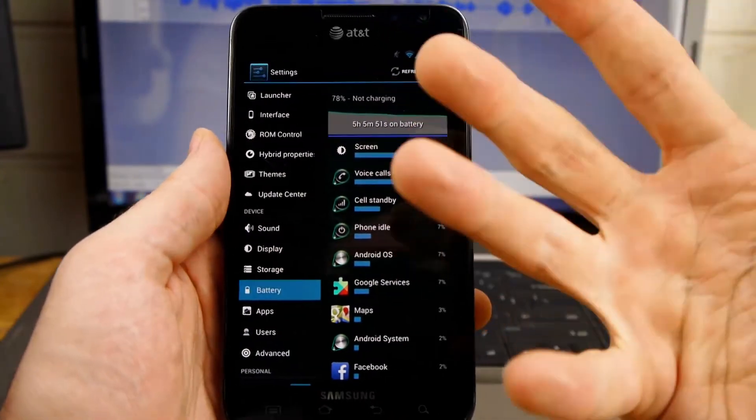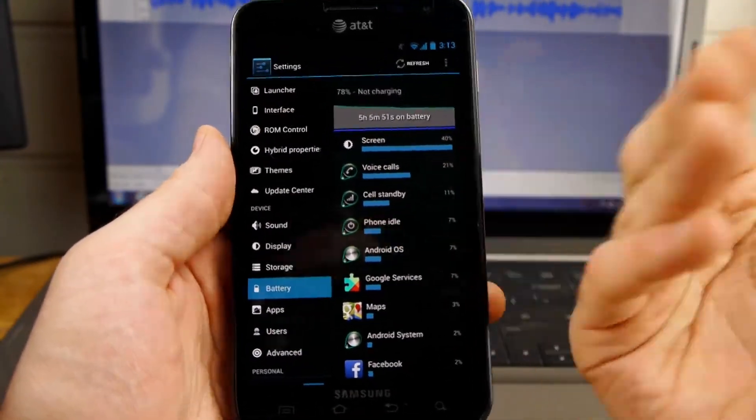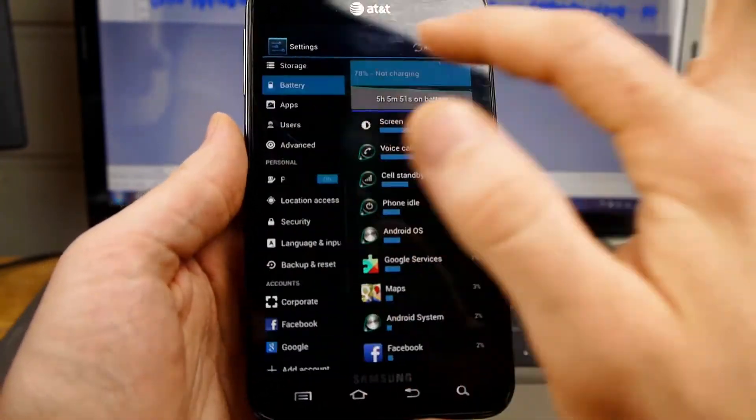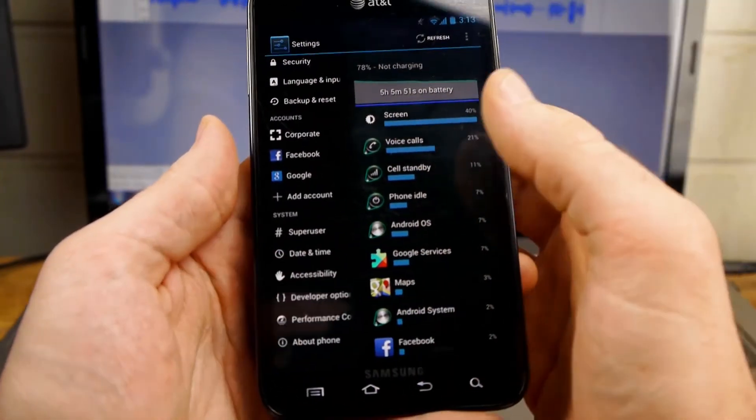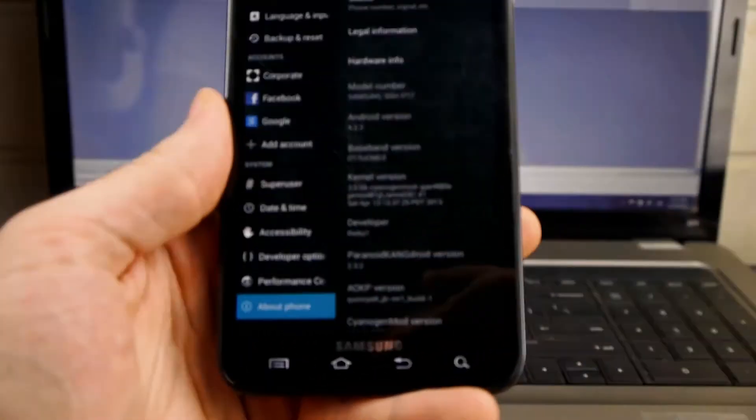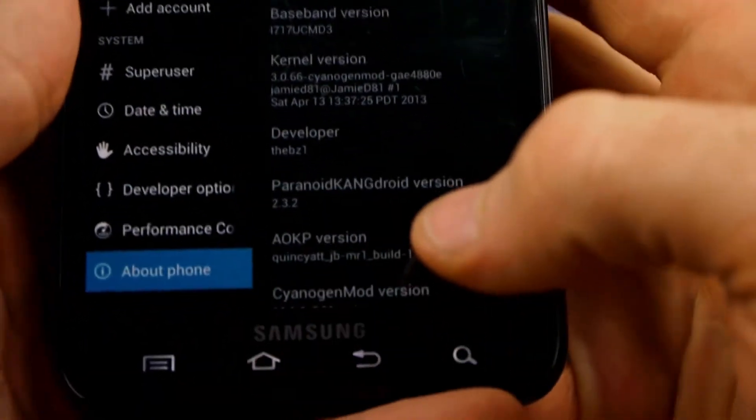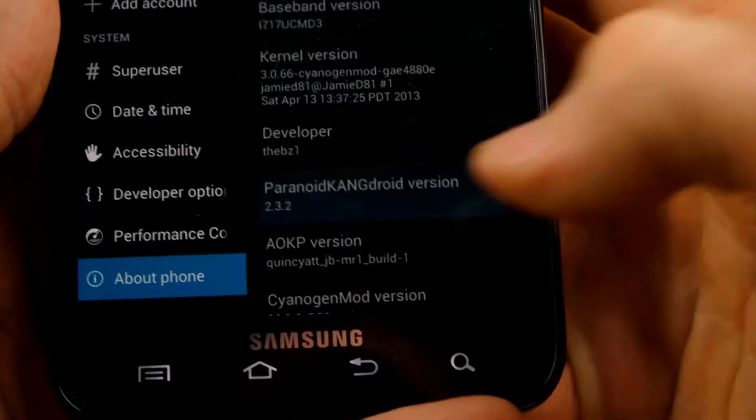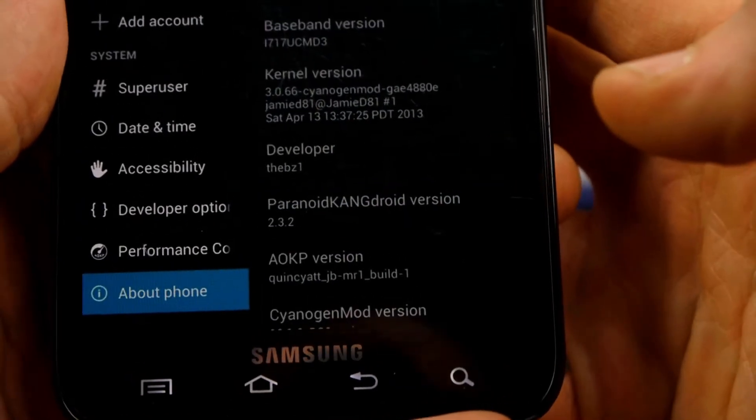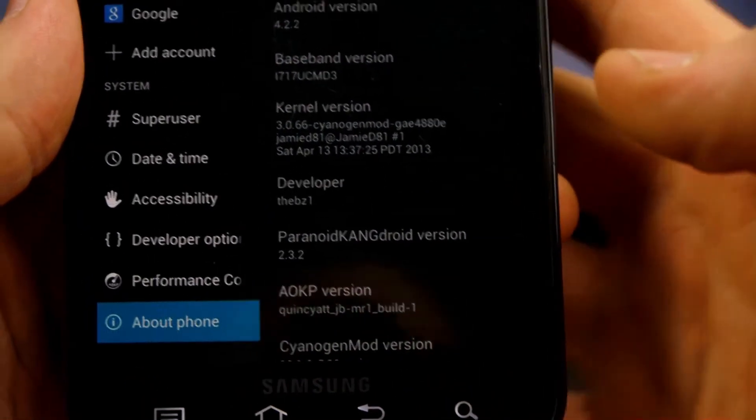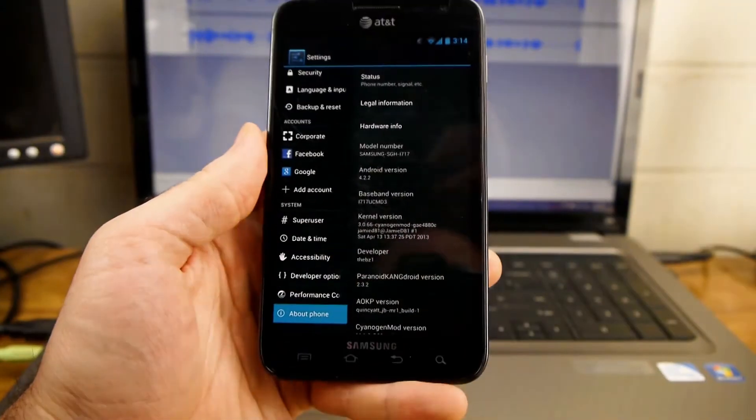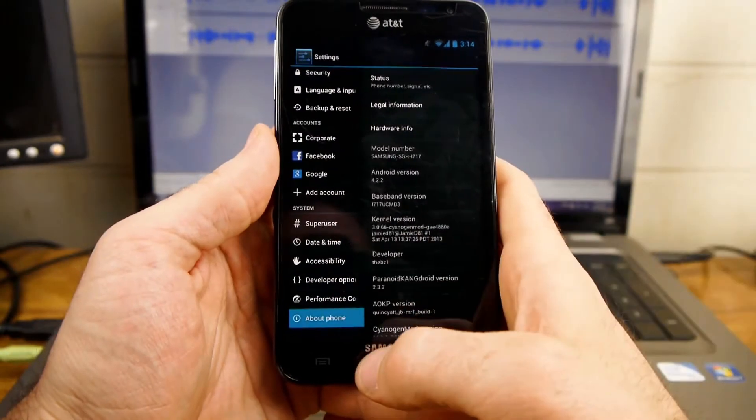So you can see here, obviously, I'm not on the official update anymore. I've switched back to the ROM that I was using before I did this official update. And you can see here it's this Paranoid KangDroid. It's a custom ROM. So that's what I'm back on now.